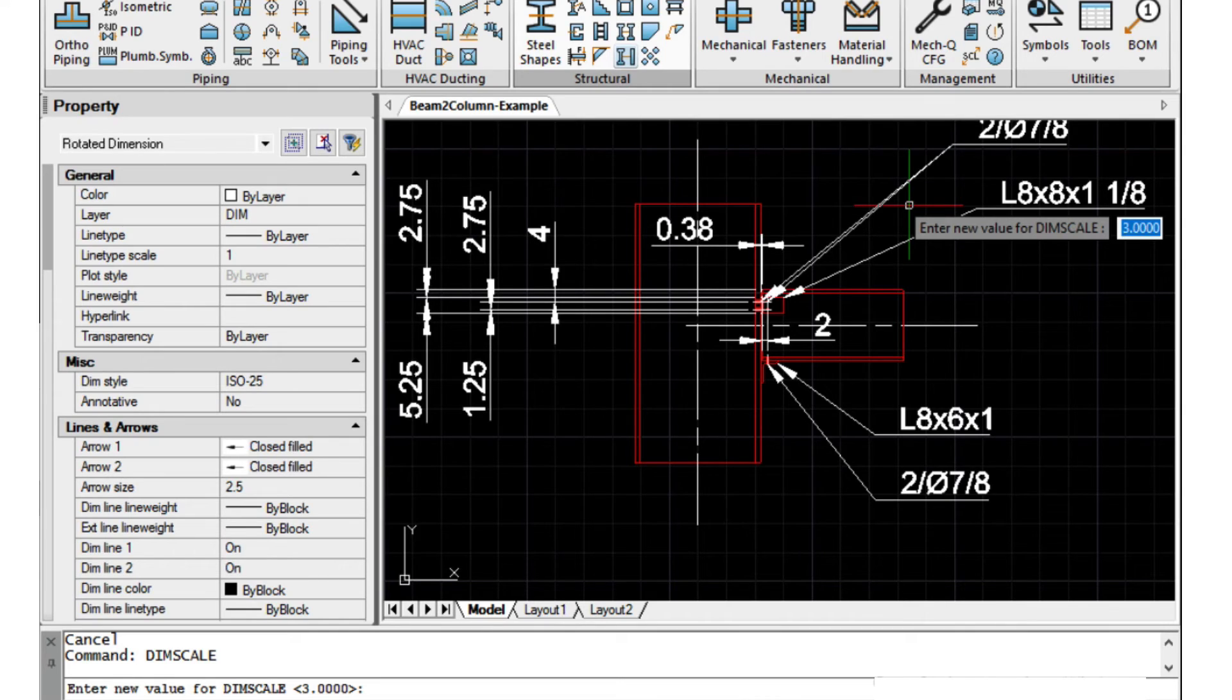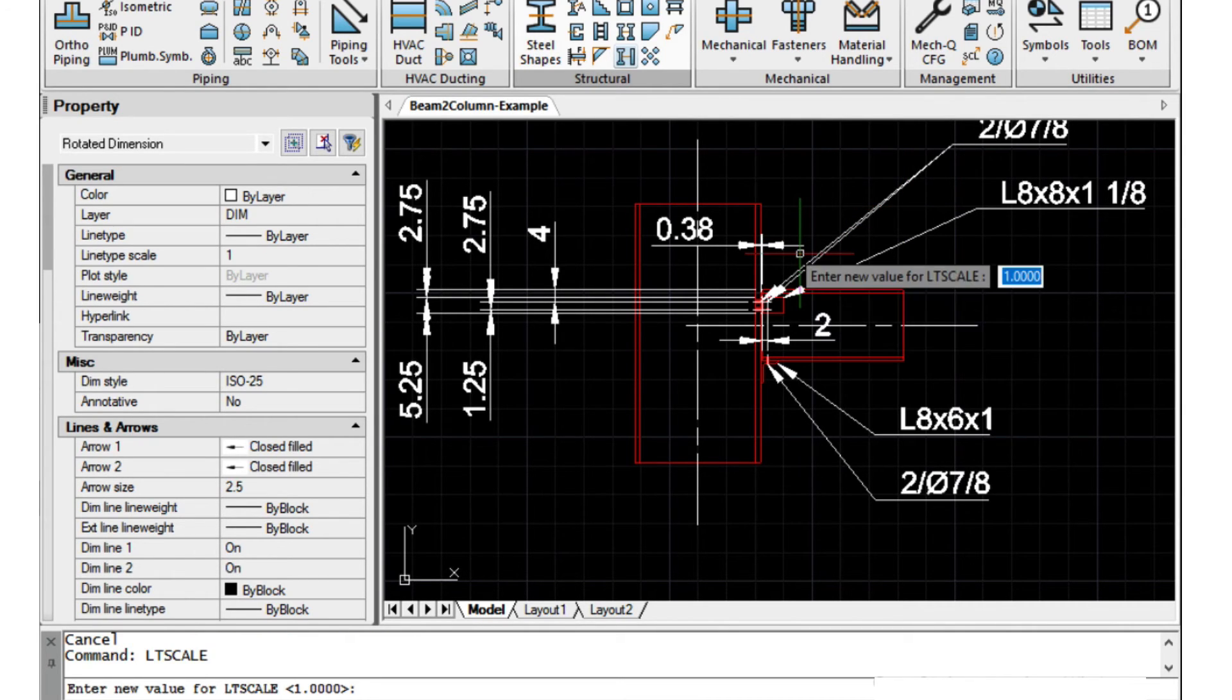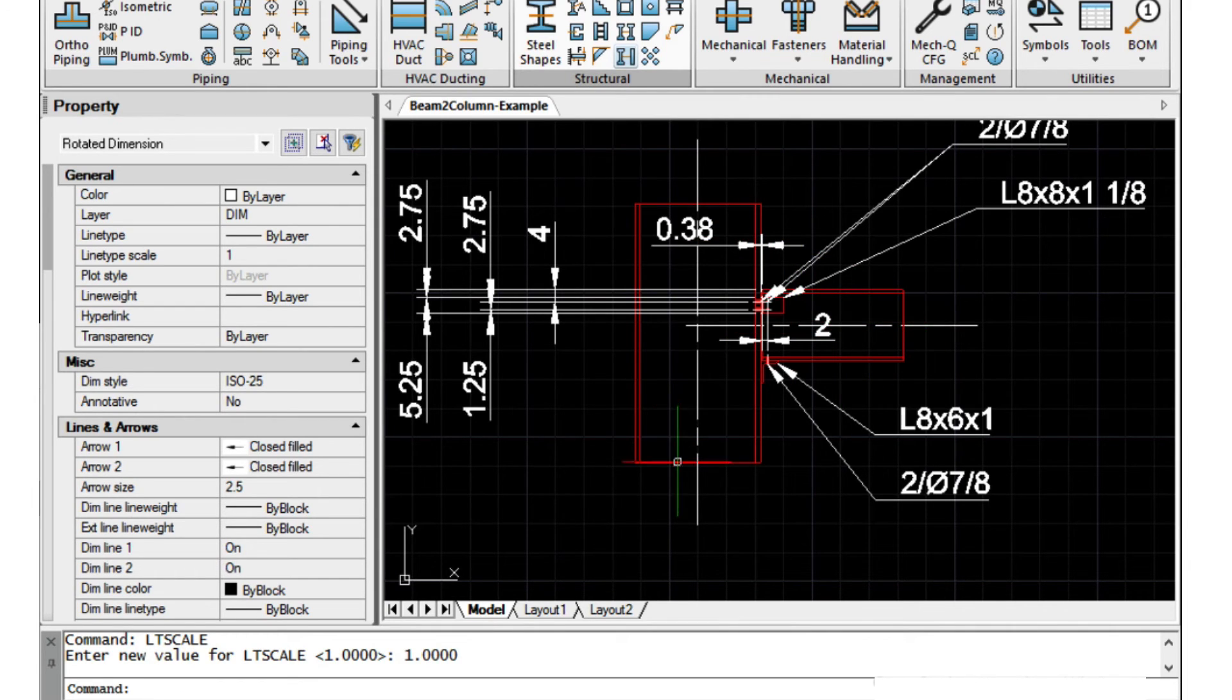Additionally my line type scale is set at one but I could change this to make the spacing different if I wanted to.